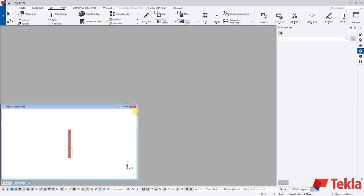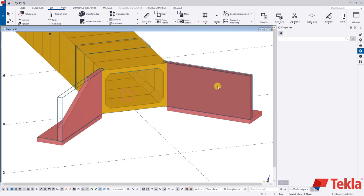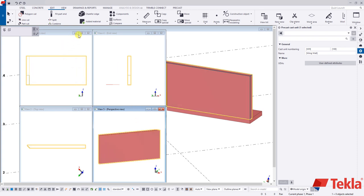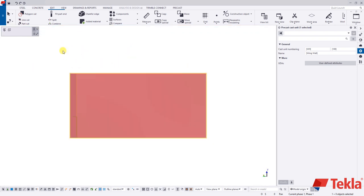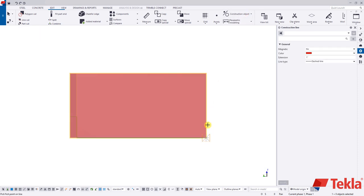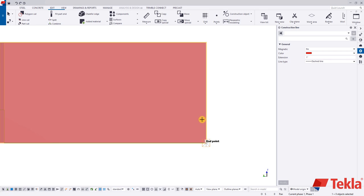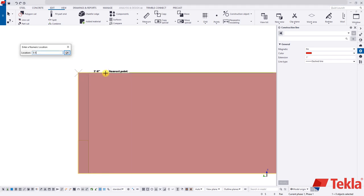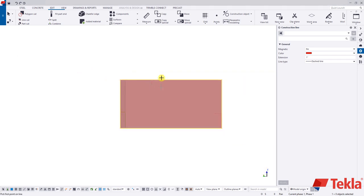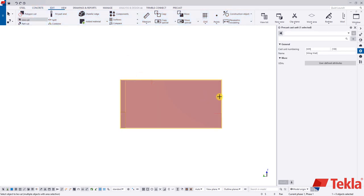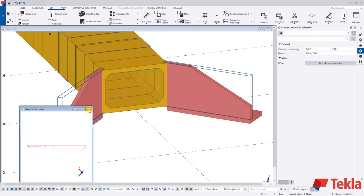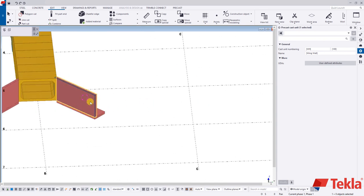Now we're basically going to repeat that for our other wing walls. I'll speed this up — create views, default views. Since I'm only interested in one view, I'll blow that up, draw a construction line three feet up, establish a point six foot six over with a vertical line, then edit, line cut, select the piece, start point, endpoint, remove. Just like that — minimize your views. Note that in Tekla you can only have nine views open at a time, so you'll need to close some out as you go.